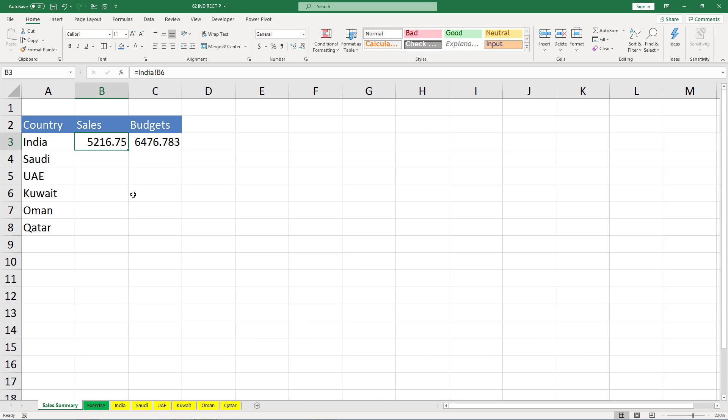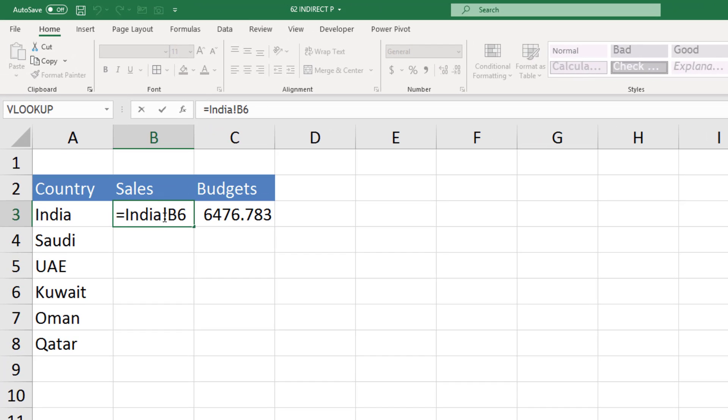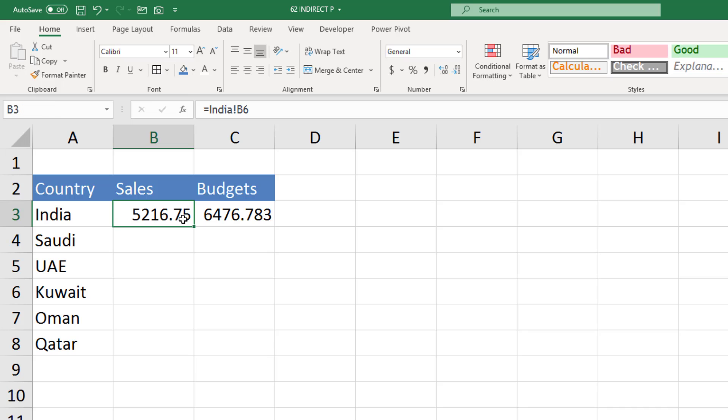I change India to Saudi, again B6 and C6. Same goes for every country. Linking manually is not the right solution because what if there are 50 countries in the dataset.